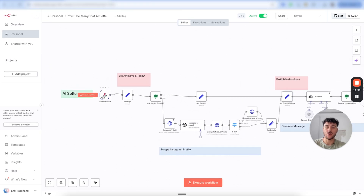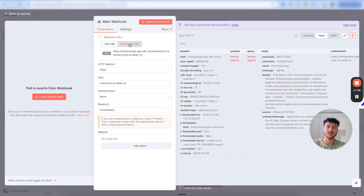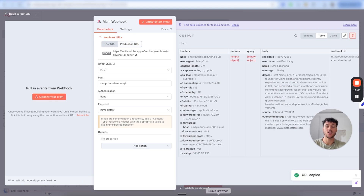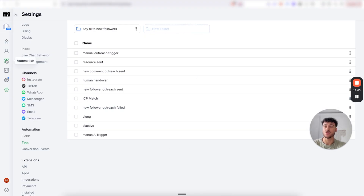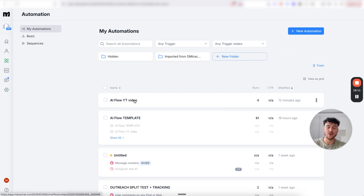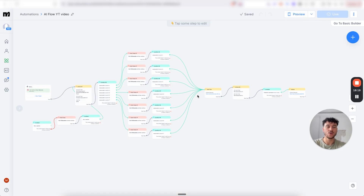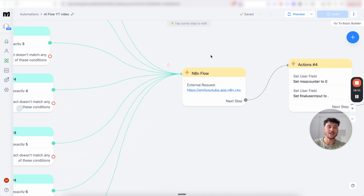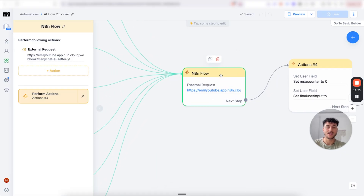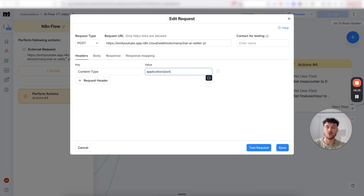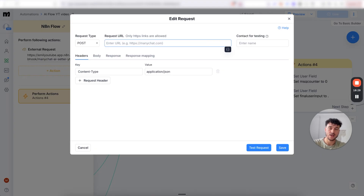Once you've activated the workflow, go to the main webhook, click on it, select the production URL and copy out this URL. We're now going to go back into ManyChat, go to automations, click on the template you just imported, click on edit. Inside this template, go to the edit and flow node, click on it, click on the external request, remove the URL that's already written, and paste in the URL you just copied.